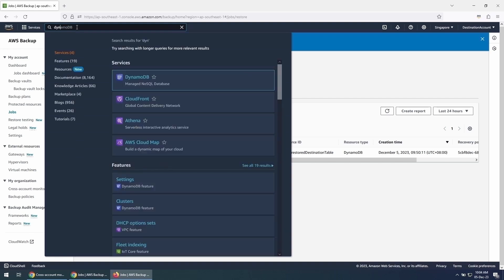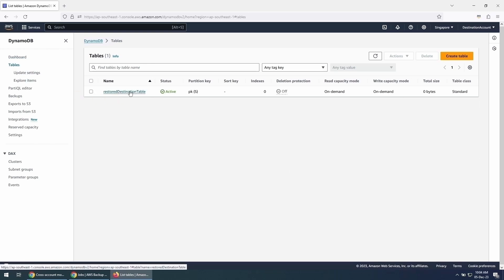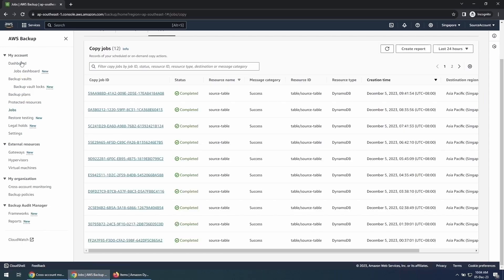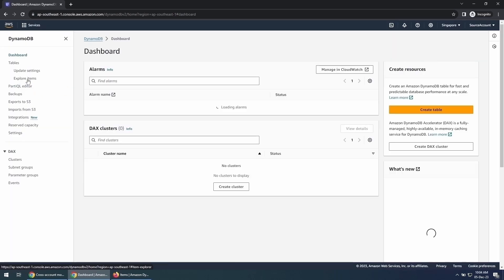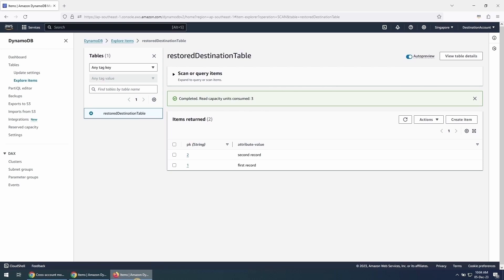Let's go to the DynamoDB Console and check if the restored table has the same data as the source table. Here, we can see that the restored table has two items. Let's go to the source account and check the table there — the source table also has two items. This confirms that we are able to migrate our DynamoDB table between AWS accounts using AWS Backup. Let us know in the comments section about what topics you would like to see in upcoming DynamoDB Nuggets videos. Thank you.